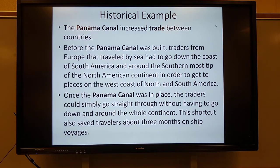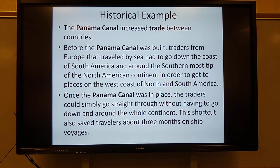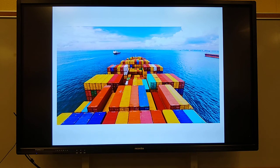Here's a historical example. The Panama Canal increased trade between countries. Before the Panama Canal was built, traders from Europe that traveled by sea had to go down the coast of South America and around the southernmost tip of the continent to get to places on the west coast of North and South America. Once the Panama Canal was in place, traders could simply go straight through, saving about three months on ship voyages. The Panama Canal increased trade by making trade happen faster. There's a ship right there, sending and trading goods to another country.